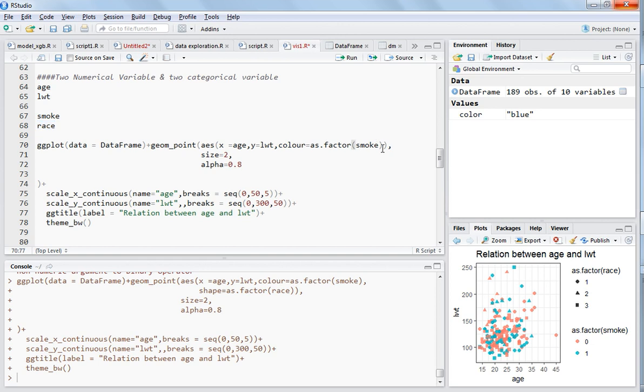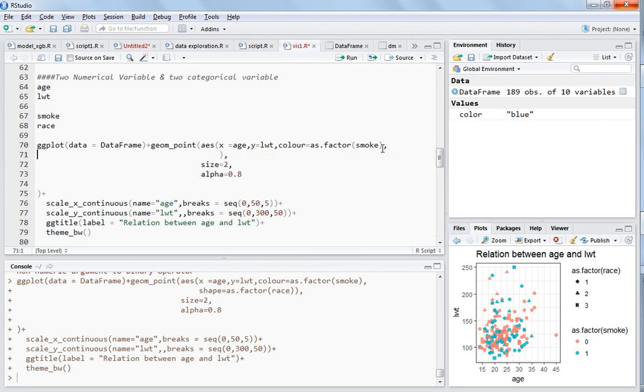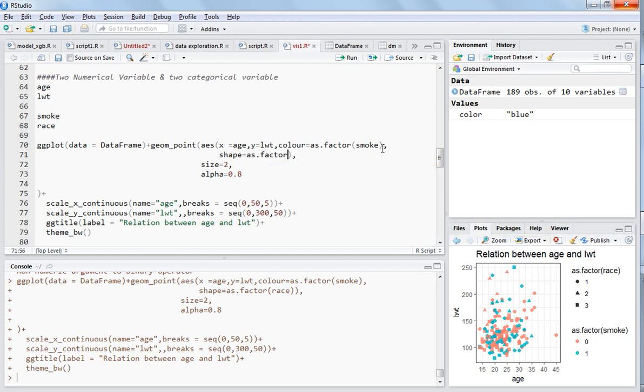You can change the shape of the data points. So race has three categories. You choose one more parameter. Just write comma and hit tab and you'll get the options. You can write shape equals as.factor and what you can write is race. Rest will remain the same, and just select everything.